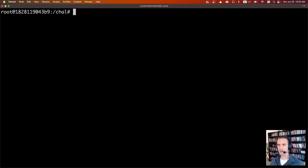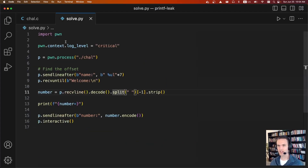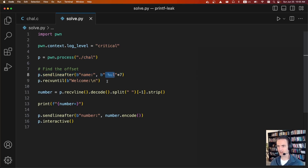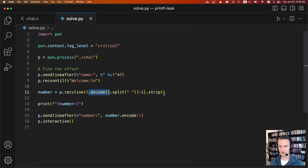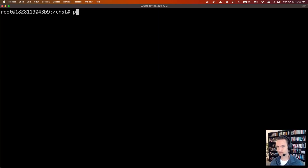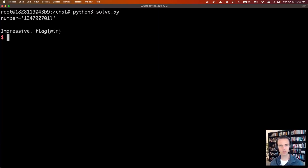Obviously we like to do everything in a script, so this is what a pwntools solve script would look like. We set the log level, do pwn process to start the process. After it asks us for our name, we send seven unsigned longs. Then we wait until it says welcome, receive that line, decode it — because normally it's a Python bytes object — convert it to a string, split it on spaces, and take the very last one with a strip. We print out the number just to see it, then when it asks for the number we send it, start interactive, and we get the flag. Running python3 solve.py — and we get the flag.